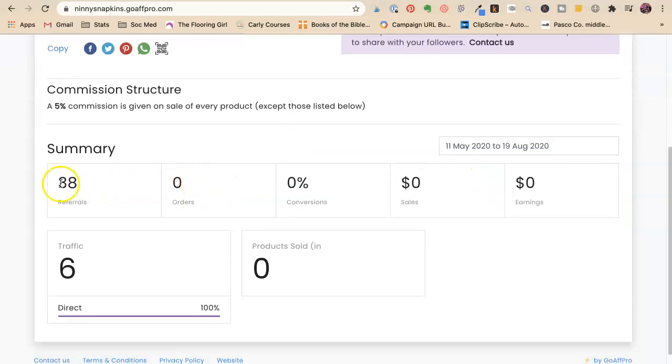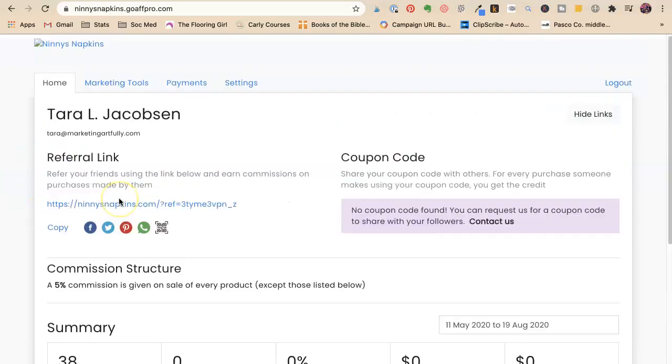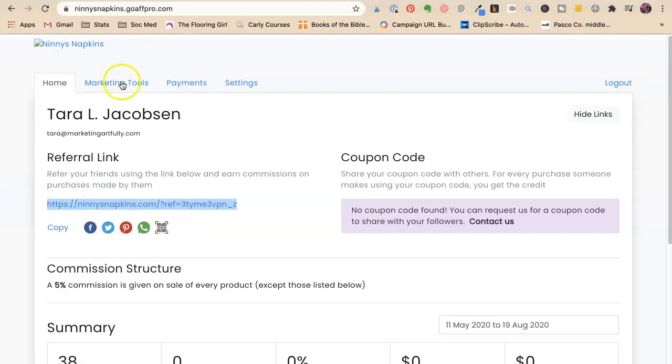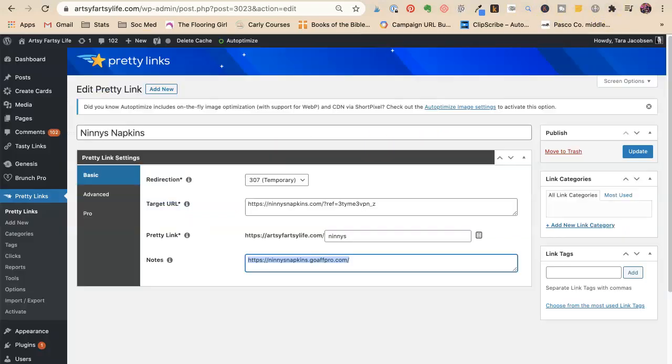So I haven't made any earnings and it's saying it's gotten 38 links. So I got my referral link and then I have that. Okay so that's one way to check using your Pretty Links.